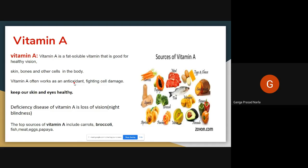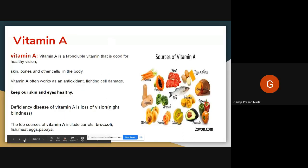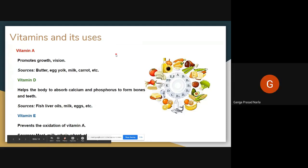The sources of vitamin A — from where do we get it — are carrot, papaya, meat, egg, and mango. From these sources we get vitamin A. Vitamin A helps us for growth and good vision.